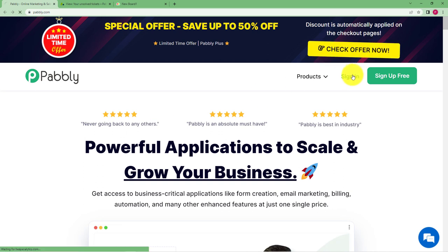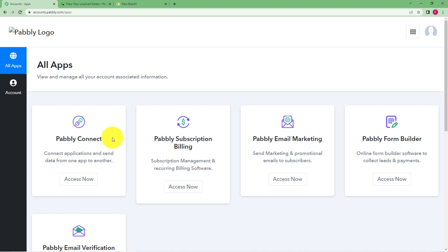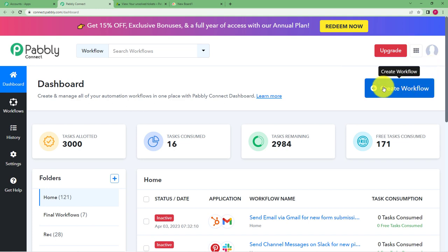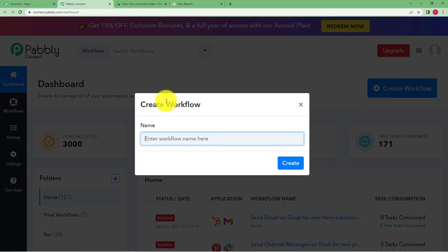Let us quickly sign in into our account. And then I will reach this place where I can see the applications provided by Pably. We are going to use Pably Connect for today's automation. Click on access now. And that's how you will reach the dashboard of Pably Connect. Reaching here you can see a big blue button on your right hand side where it's written create workflow. Click on the button and give a suitable name to your workflow.